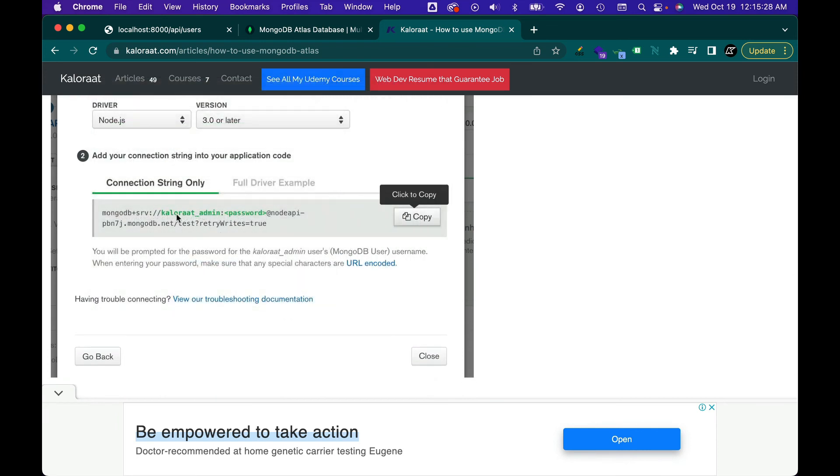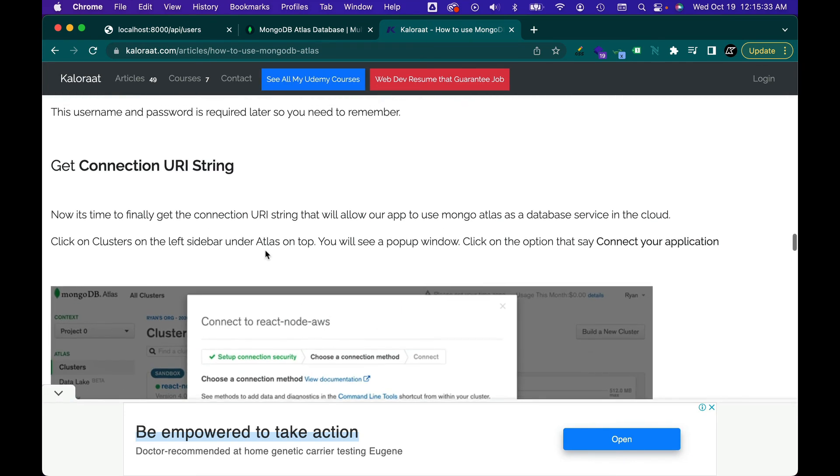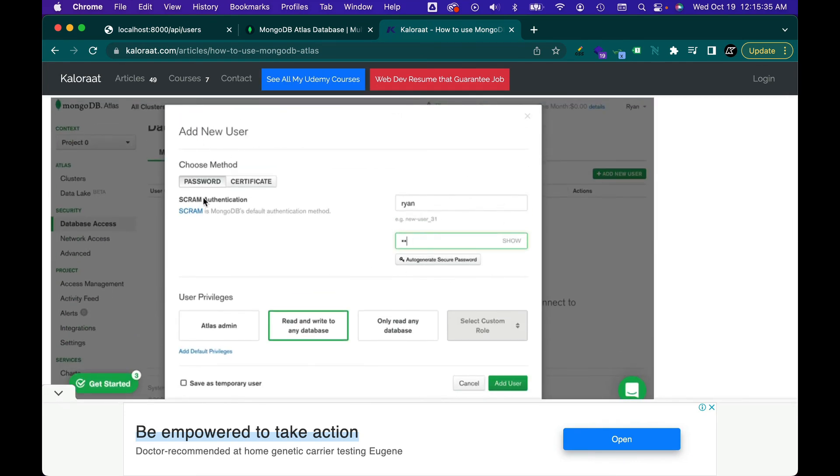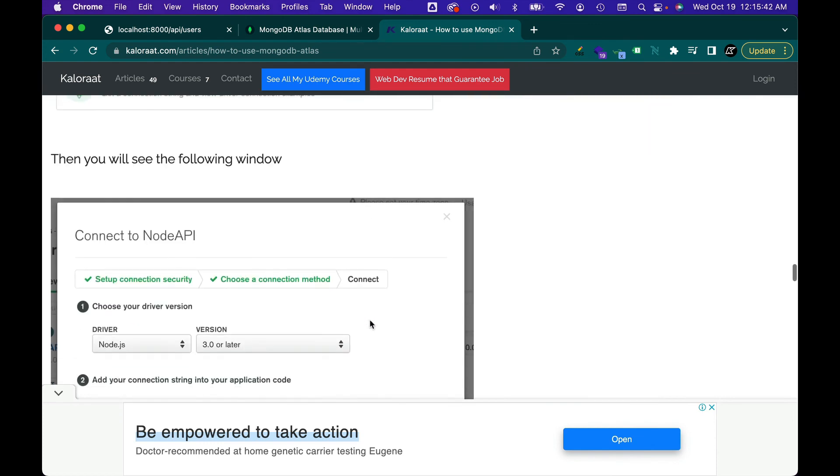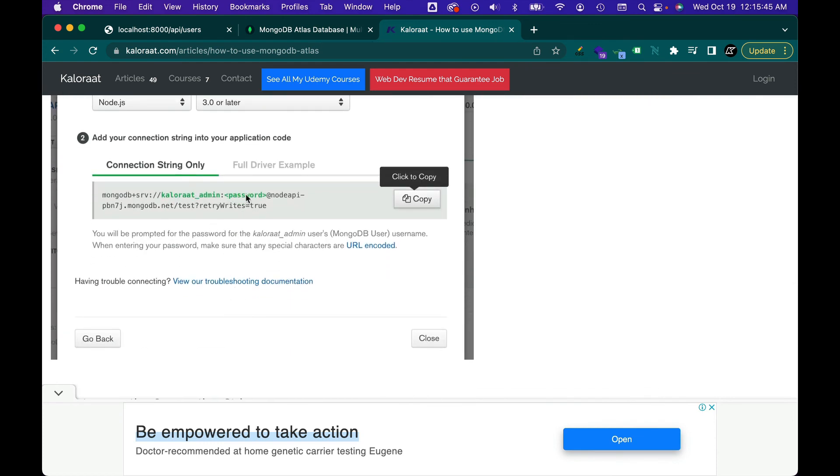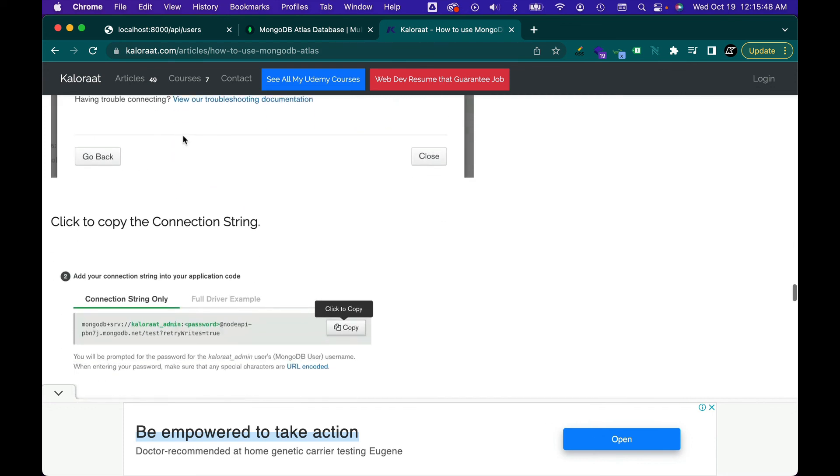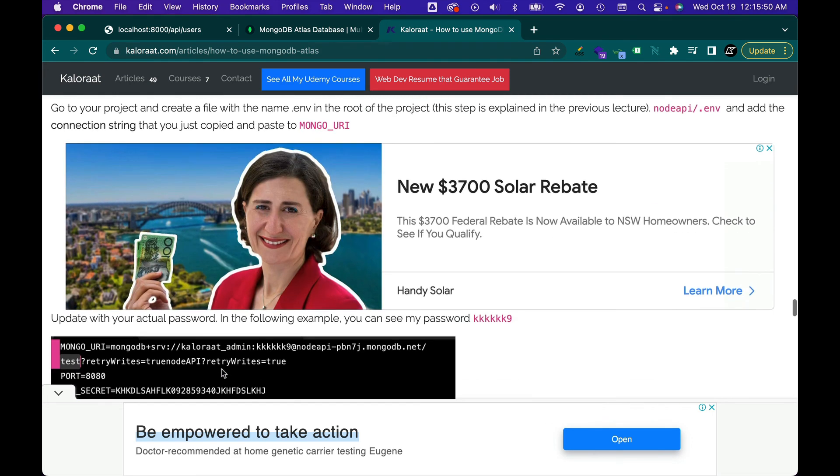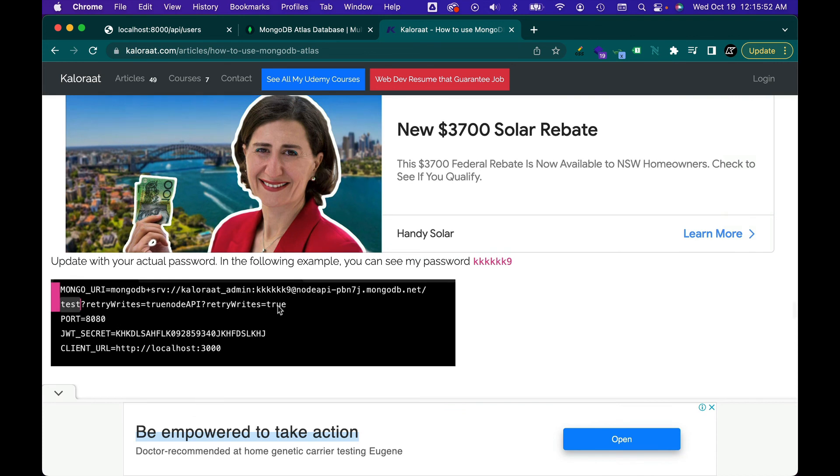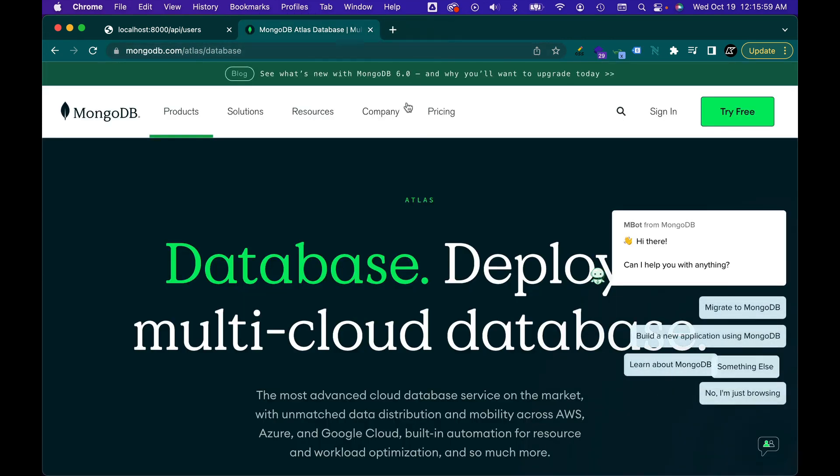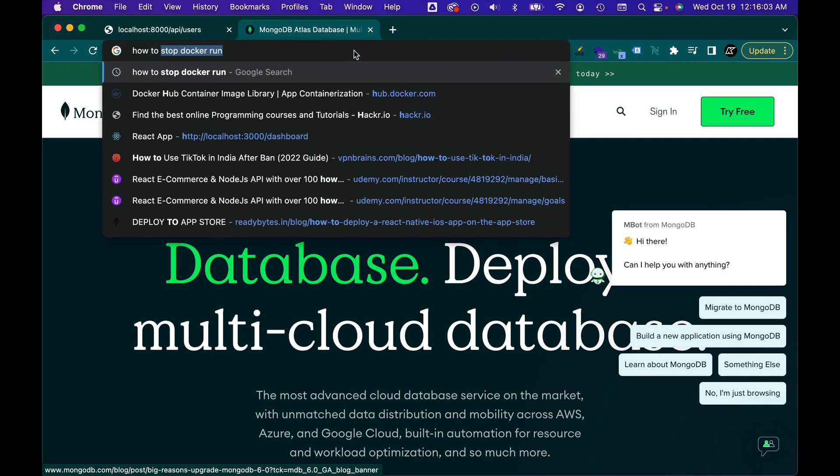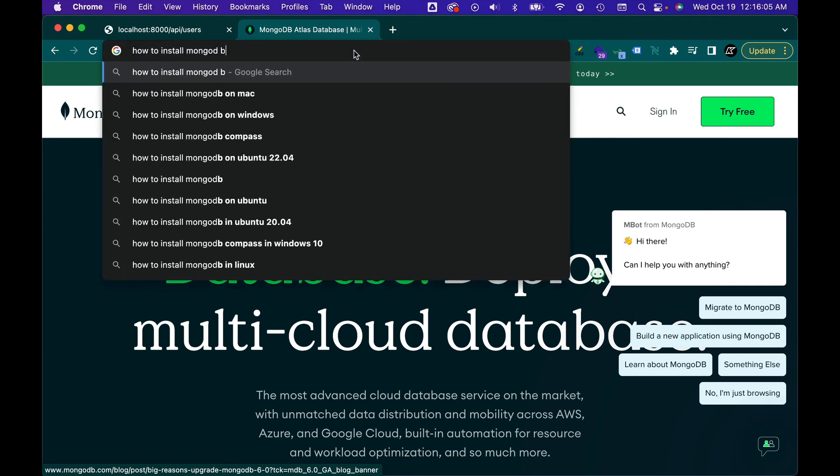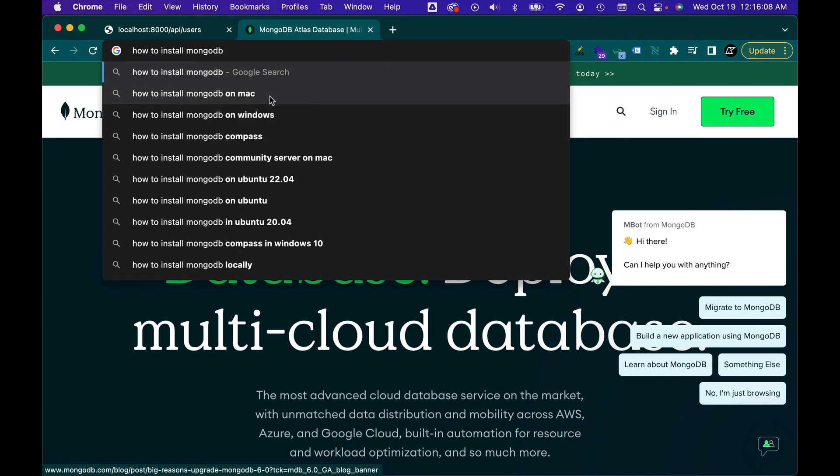And you're going to put that database username and password in your connection string, which you get by clicking here. And then when you get that connection string, you will replace your username and then the password which you created here of the new user. When you created this new user for the database, so that username and password you will put in your connection string, replacing that, and then use that connection string to connect with MongoDB. All right, so that's how you can use Mongo Atlas. Or if you have local install, that's fine. If not, you can always search how to install MongoDB on Mac or Windows and just go from there.